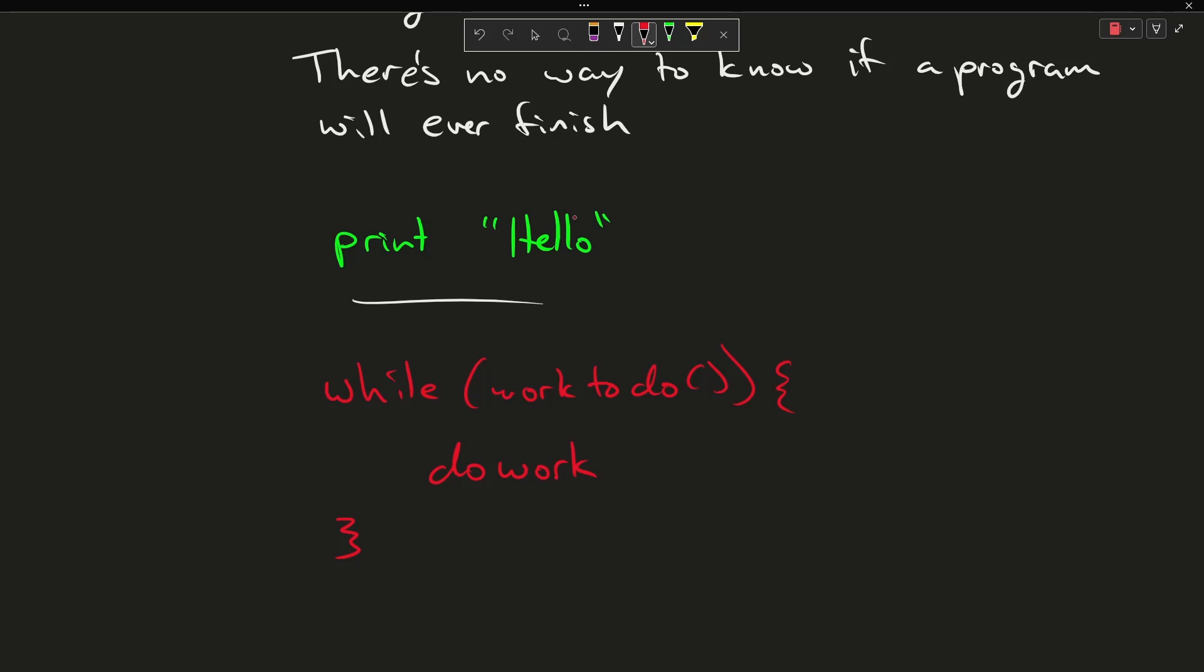So if I have something from the outside, some outside observer that is executing this program, and the outside observer says, yep, it printed hello, and then it exited. So I know the program completed. Now this one I try to observe it.